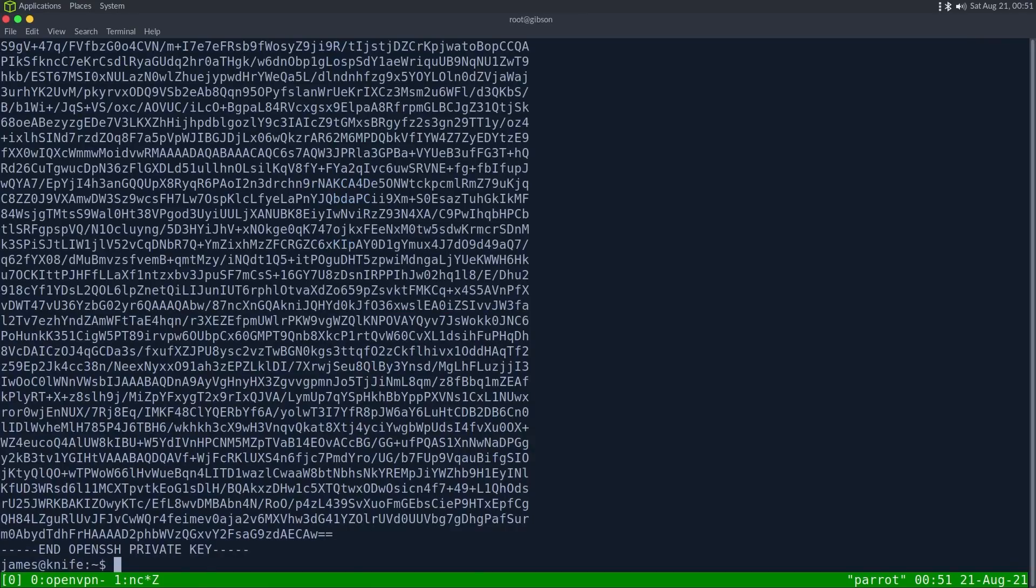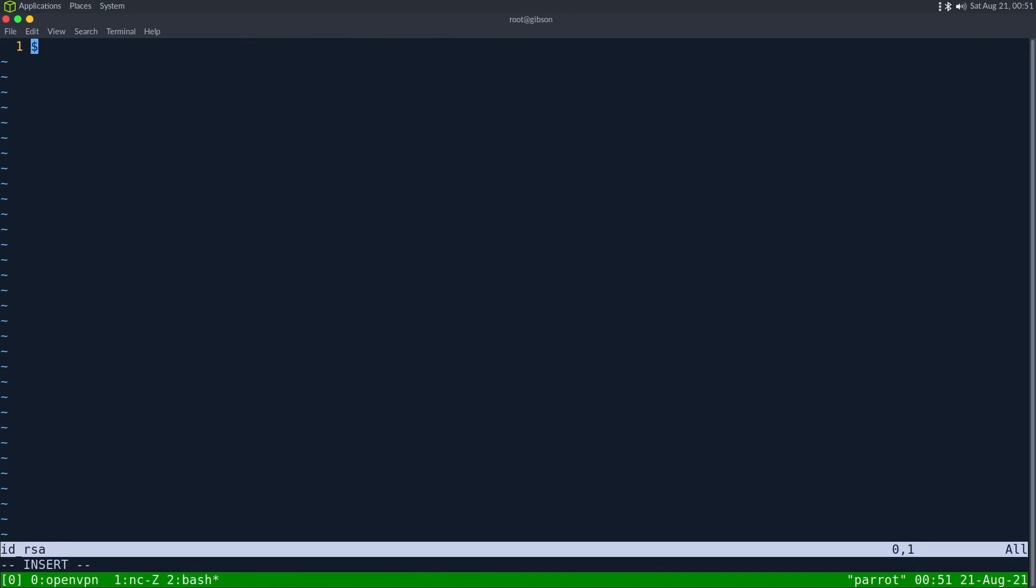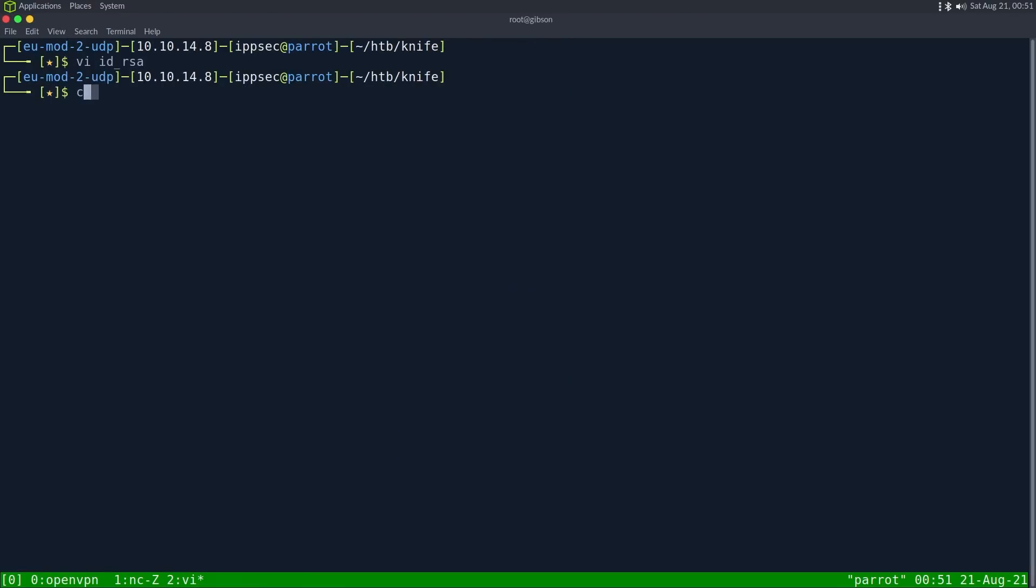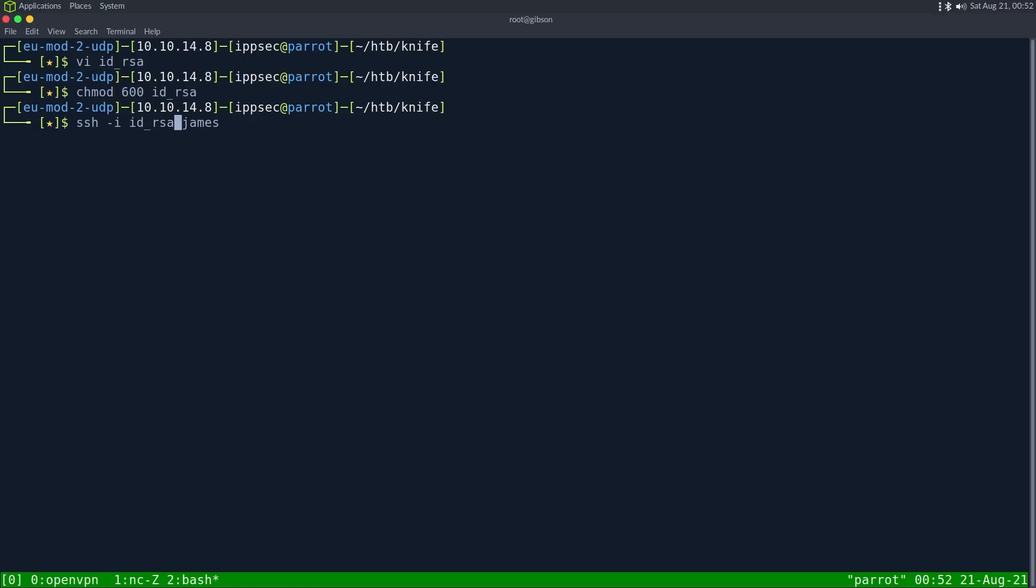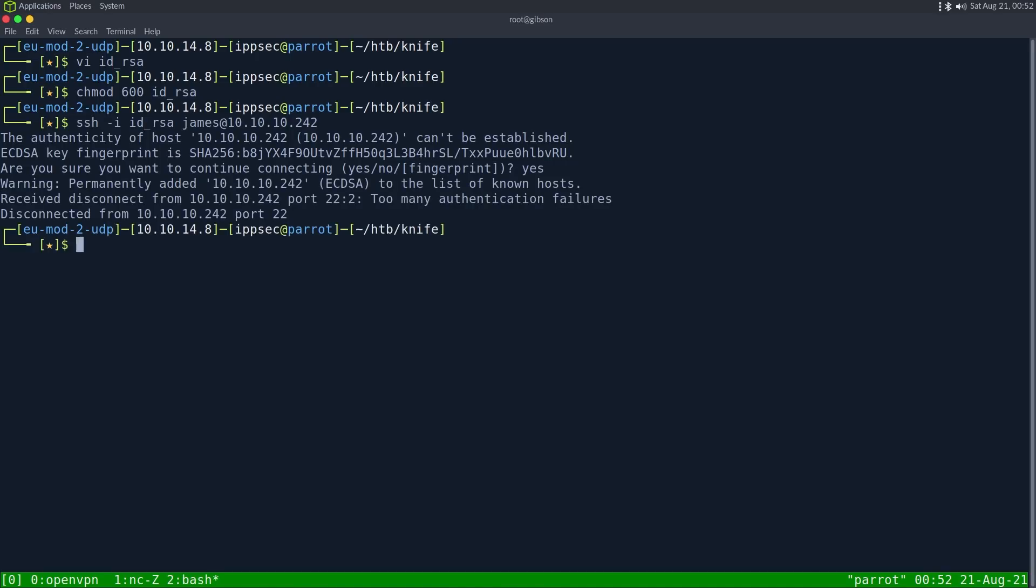And then go to a new window. V IDRSA. Paste. CHMOD 600. And then ssh dash I, James, actually IDRSA, James, at 10.10.10.242. You don't actually have to do this, but I always find, oh, looks like we can't.